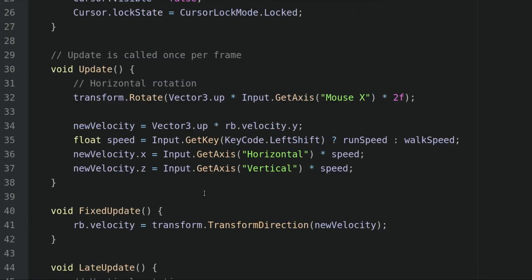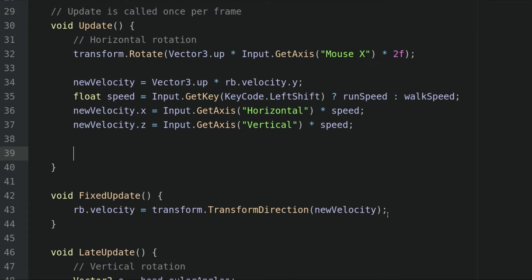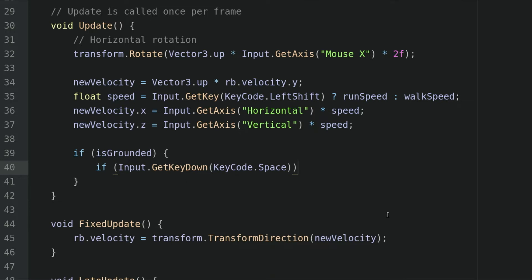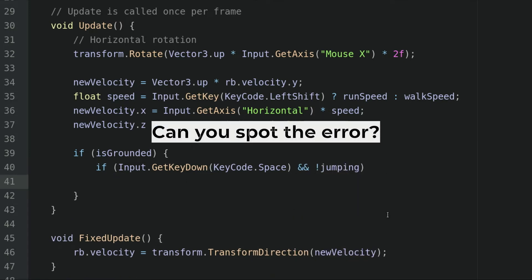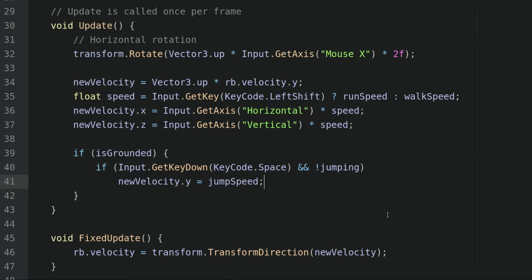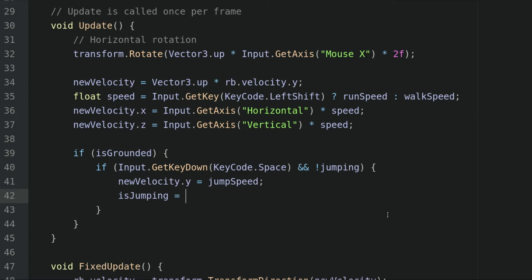And isJumping equals to false. Let's go back to the update method. Inside this method, we will type if isGrounded, and if input.getKeyDown keycode.space, and not isJumping, then newVelocity.y equals the jumpSpeed. And also we have to set isJumping to true.